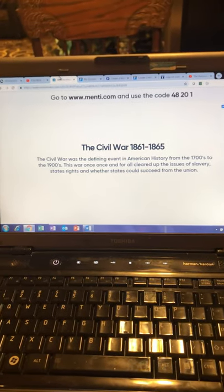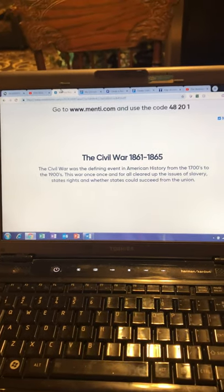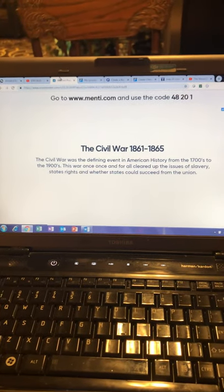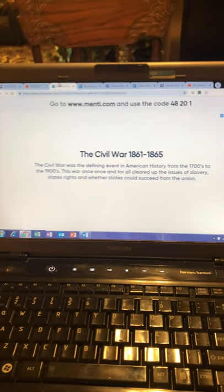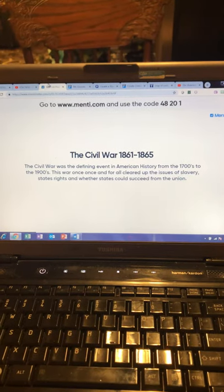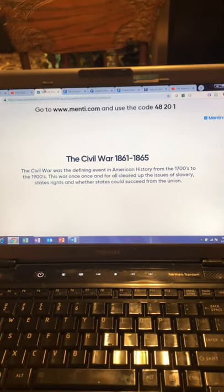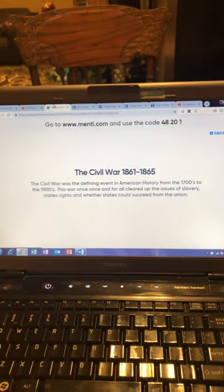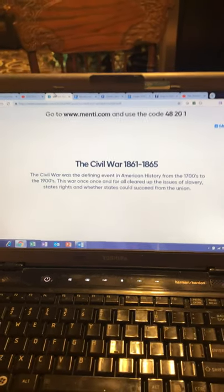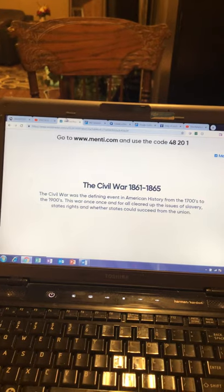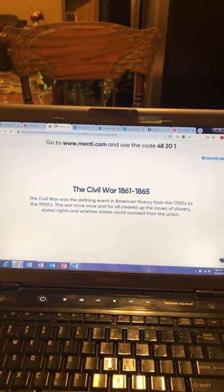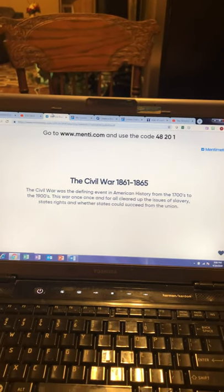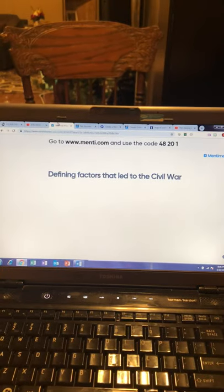On the second slide I give a brief introduction: the Civil War, the years 1861 to 1865. The Civil War was the defining event in American history from the 1700s to the 1900s. This war once and for all cleared up the issues of slavery, states' rights, and whether states could secede from the Union. Next slide — defining factors.